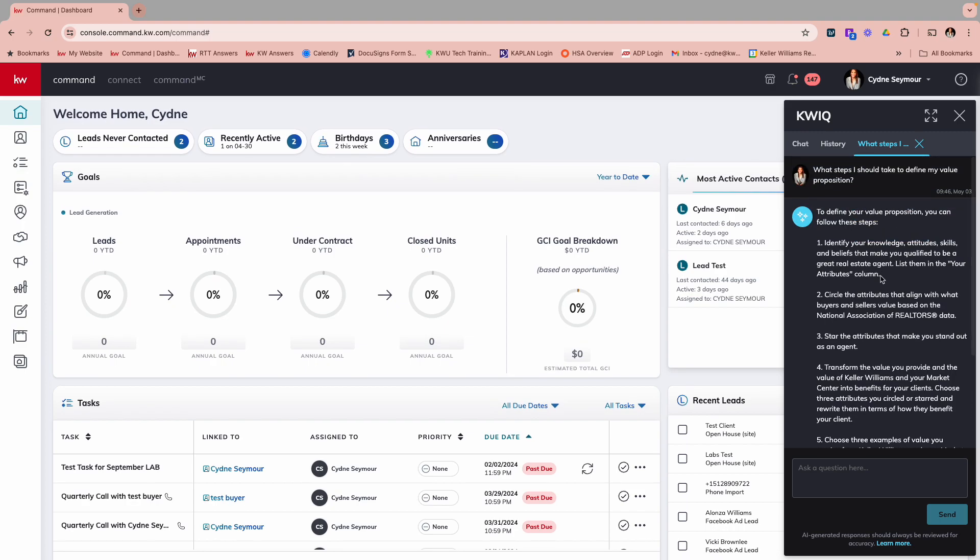It's worth mentioning, I'm sure a lot of you watching use different artificial intelligence such as ChatGPT or different things like that. Remember this is KWIQ. So this is pulling from answers.kw.com. This is pulling from all of our playbooks. And this is also pulling from KWU education courses, such as Ignite. And then it's pulling from Shift, the MREA and The One Thing. So it's really internal information that it's going to be pulling from rather than a third party, such as ChatGPT.